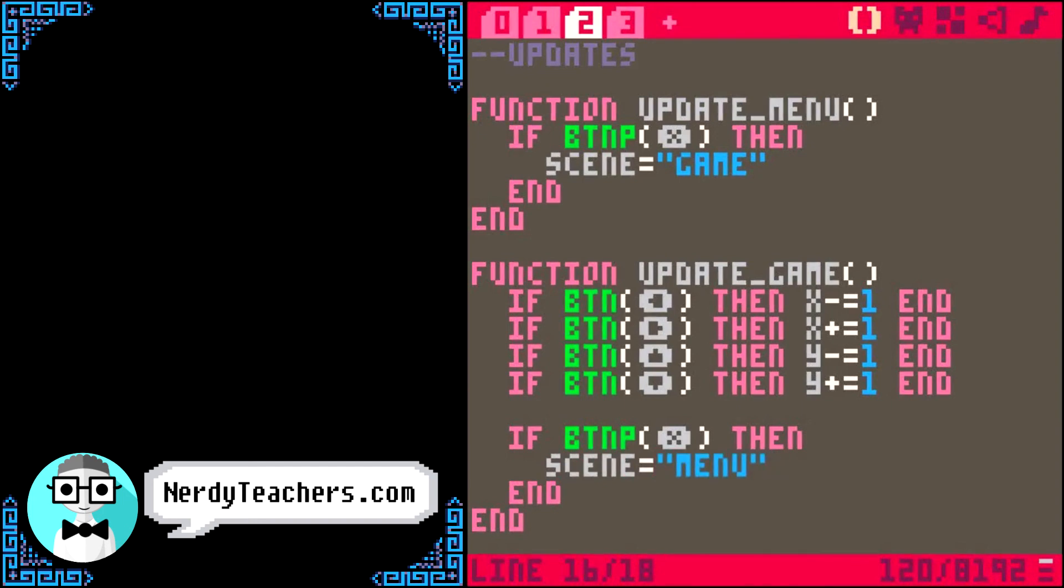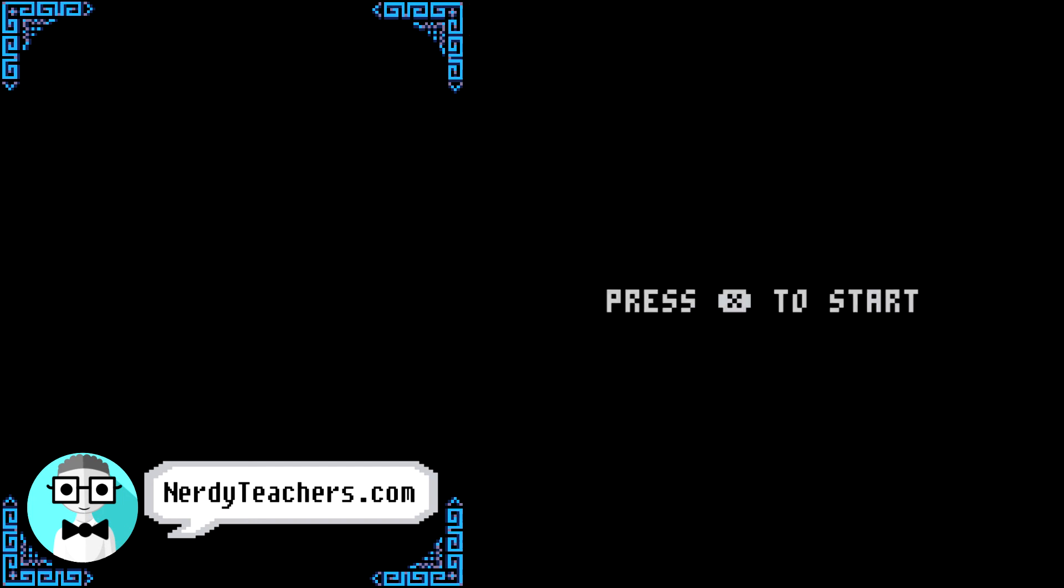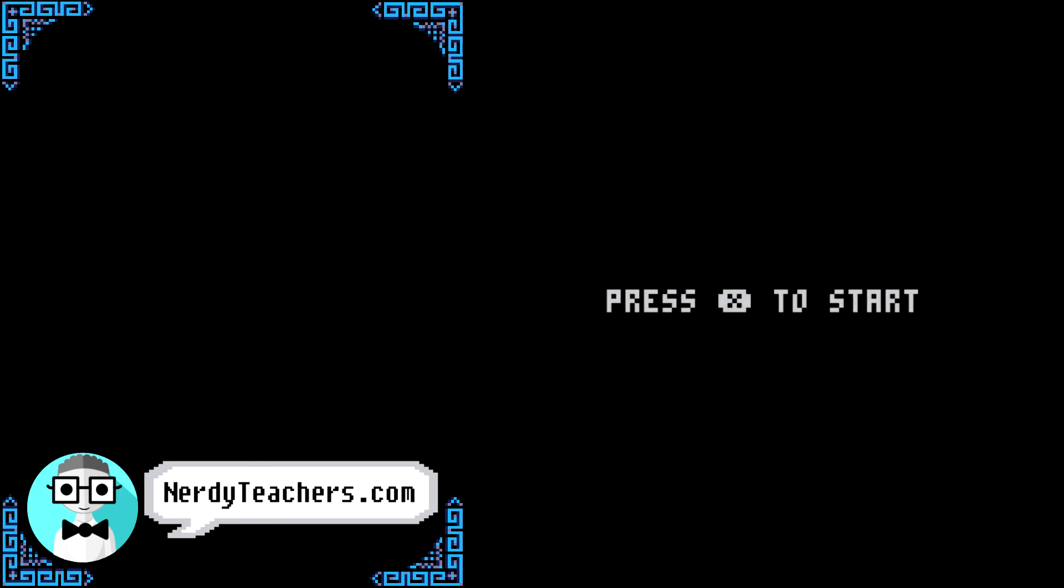Let's try it out. Starts in the menu. Pressing x now. And it opens the game where we can move our player around. And if I press x again, we are back in the menu. Bam!